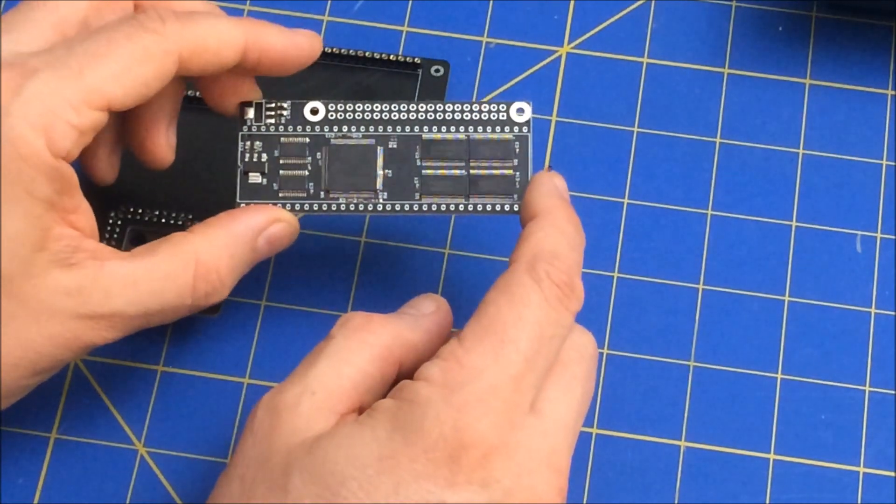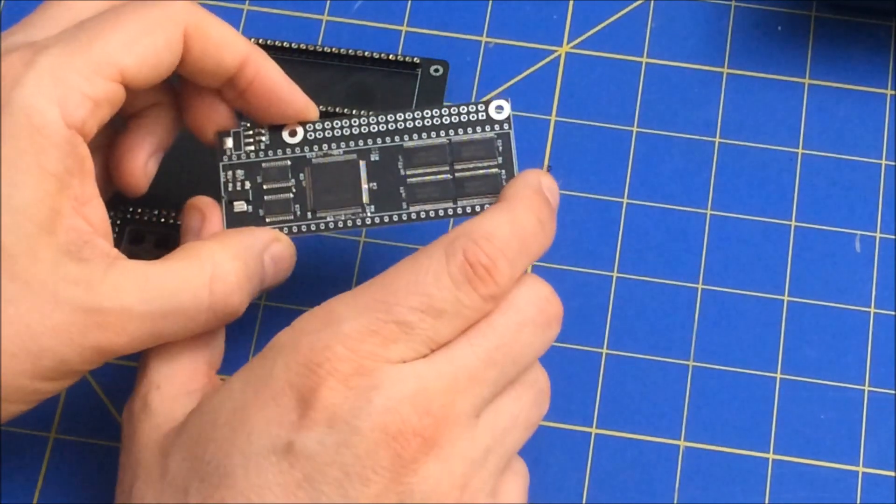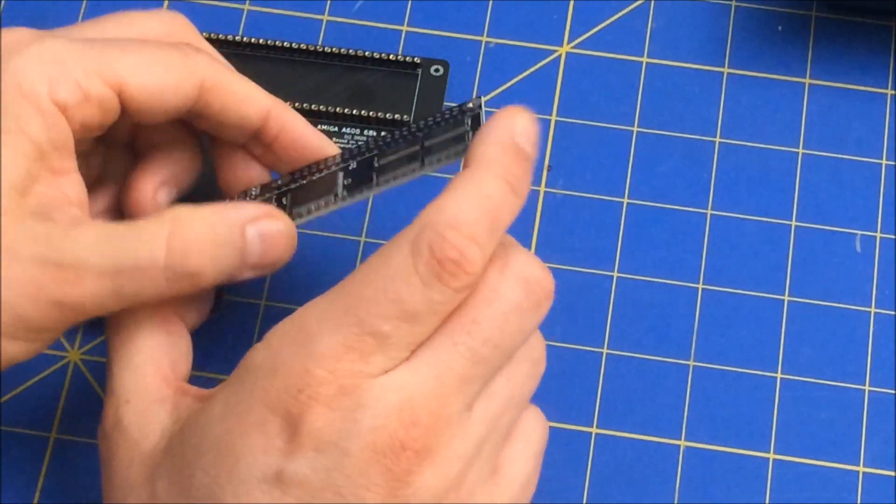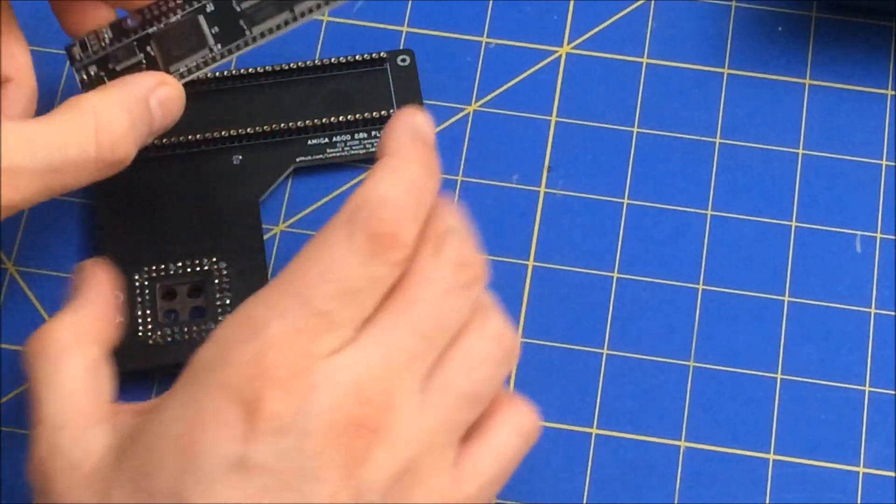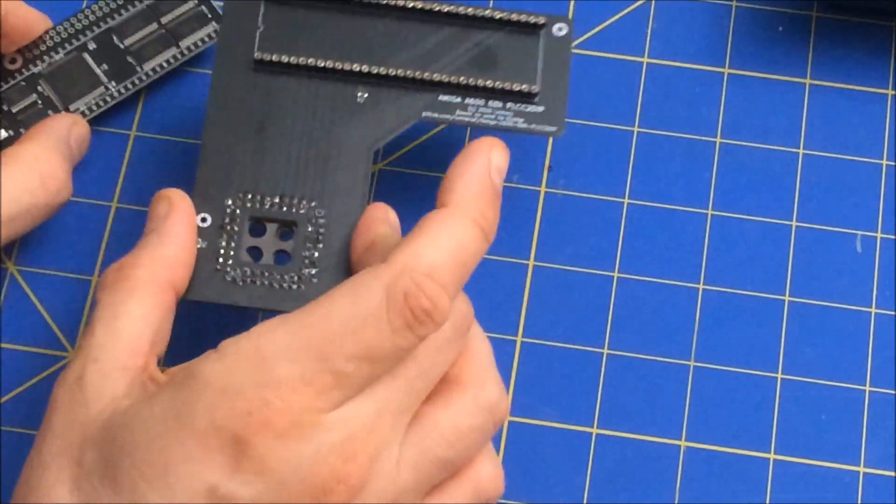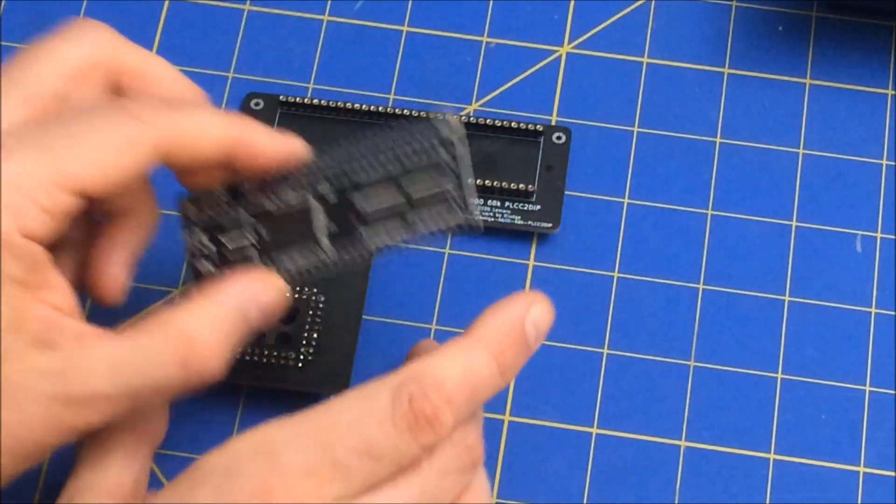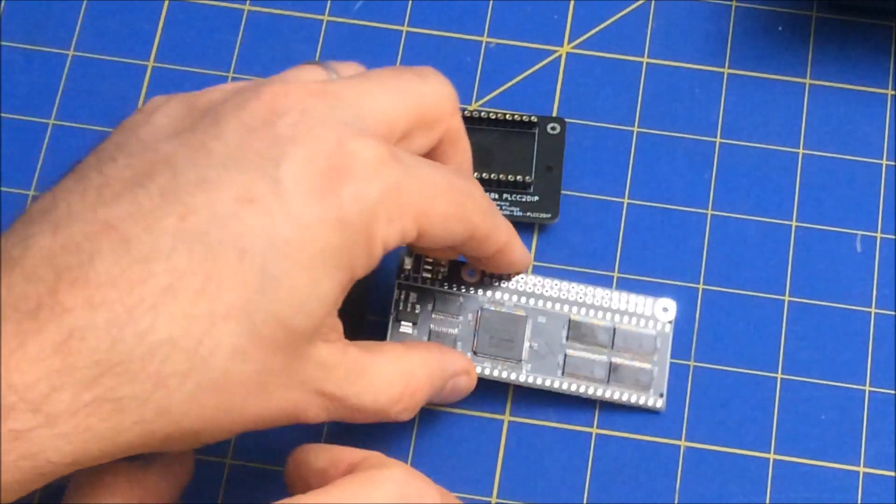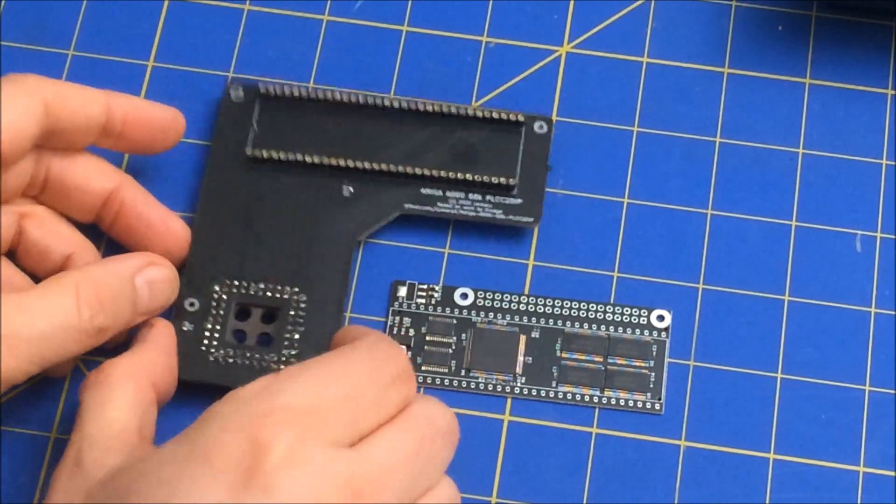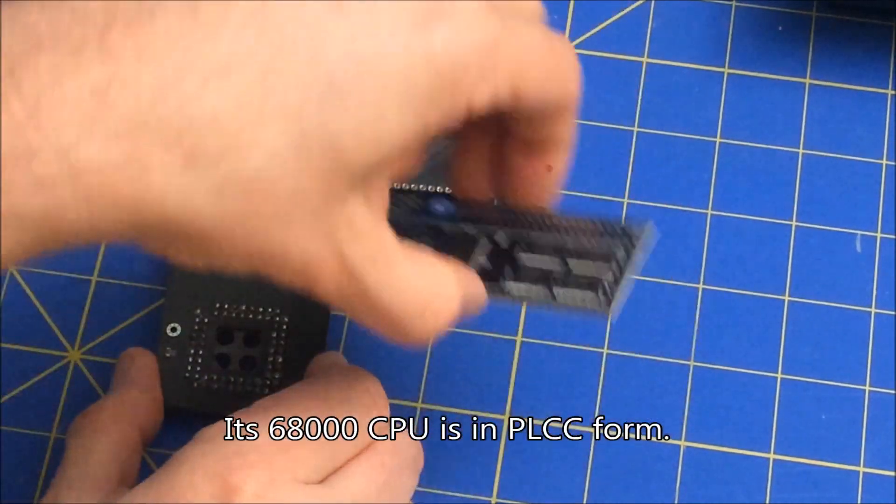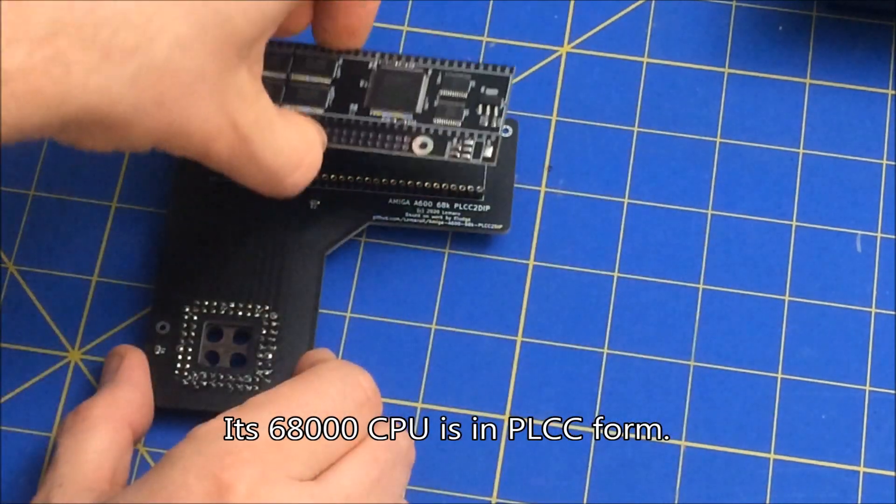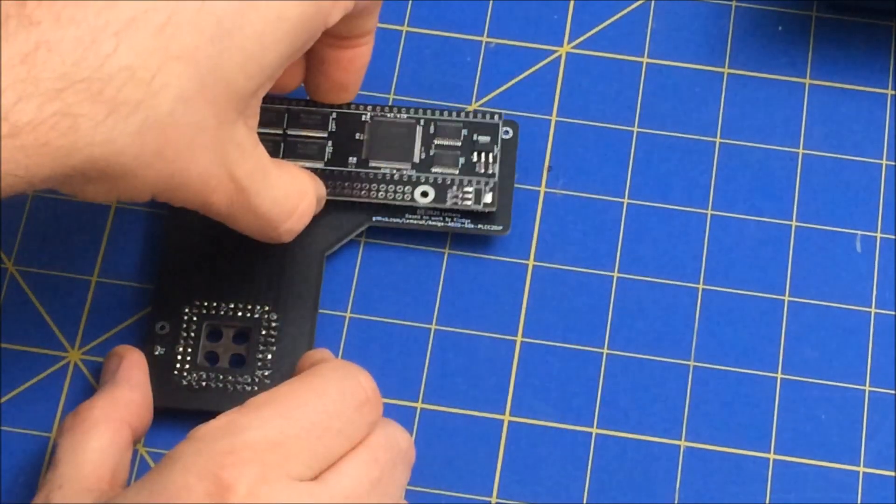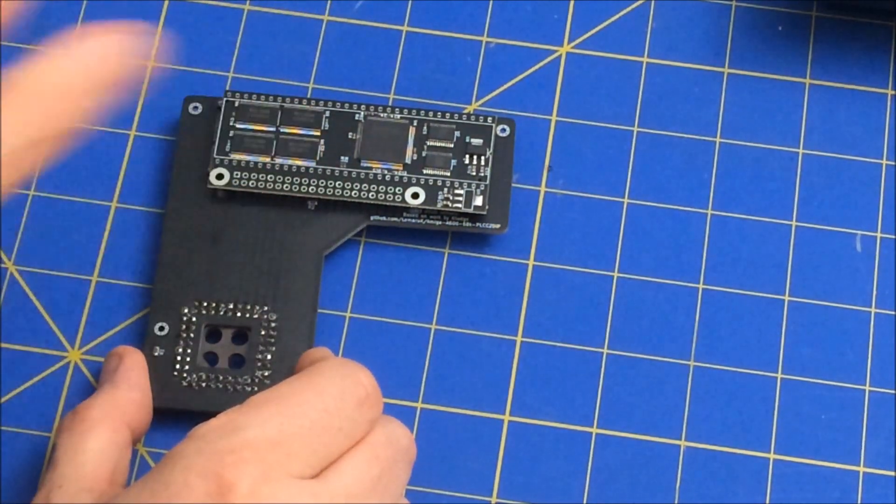And what you do is you have to add some pin headers here, and they end up...so this is the board for the Amiga 600. And then this sits...I believe it sits on top like this. And then the PiStorm sits on top.